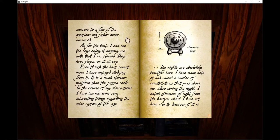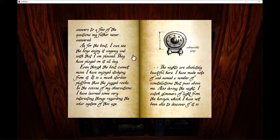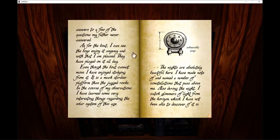As for the boat, I can see the boys enjoying it anyway and with that I am pleased. They have played on it all day. Even though the boat cannot move, I have enjoyed studying from it.